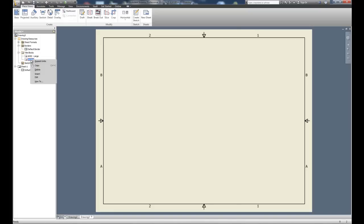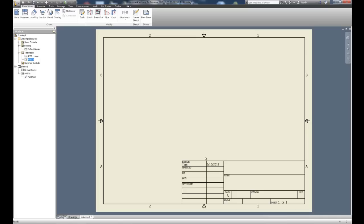Under title blocks we've got ANSI Large and ANSI A. I can go ahead and insert ANSI A and you can see that title block does not take up nearly as much real estate — it's designed for an A-size sheet of paper but provides the same information. Under sketch symbols there are no folders or information; I haven't put anything under sketch symbols.